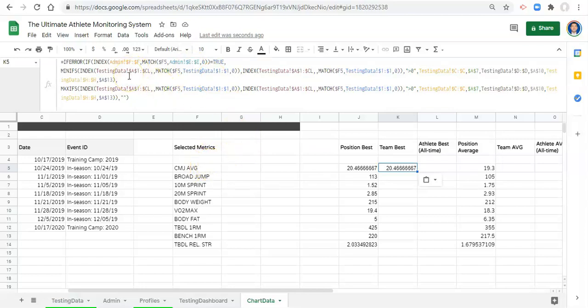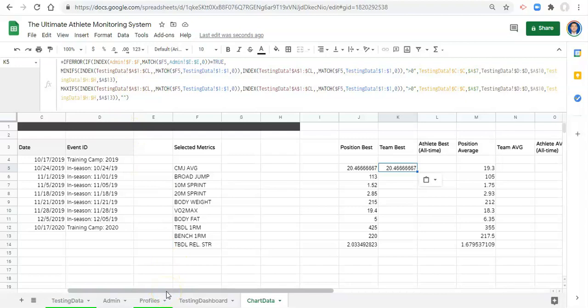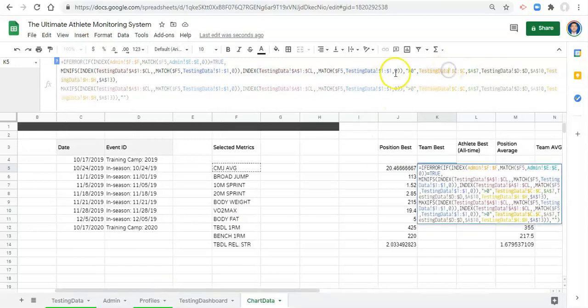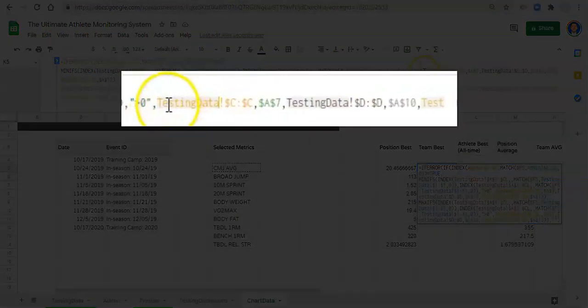If it's not true, we want to get the maximum value for its conditions. So for metrics where higher is better we get the highest value, and for metrics where lower is better we get the lowest value. These conditions are included in the MINIFS and MAXIFS formulas.